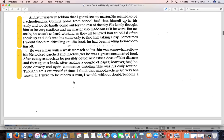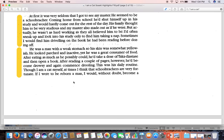At first it was very seldom that the cat got to see the master. 'He seemed to be a school teacher. Coming home from school, he had shut himself up in the study and would hardly come out for the rest of the day. His family thought him to be very studious, and my master also made out as if he were — but actually he wasn't as hard-working as they believed. I'd often sneak up and look into his study only to find him taking a nap. Sometimes I would find him drooling on the book he had been reading before dozing off.'